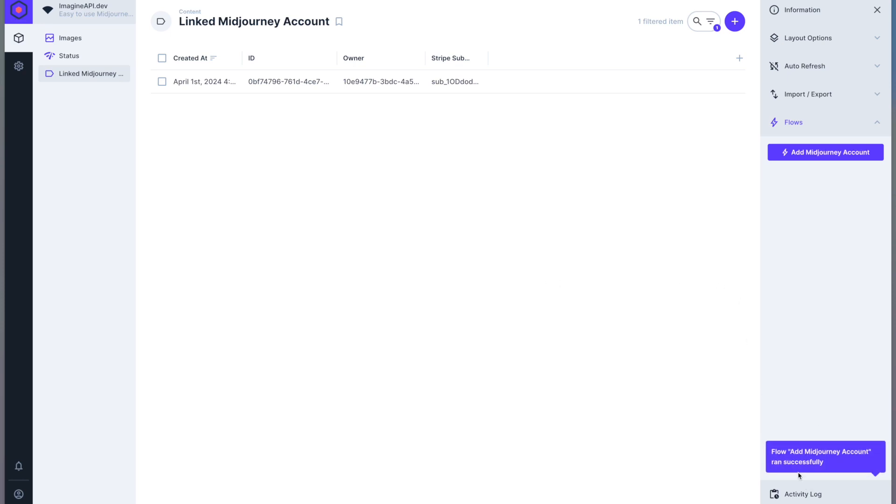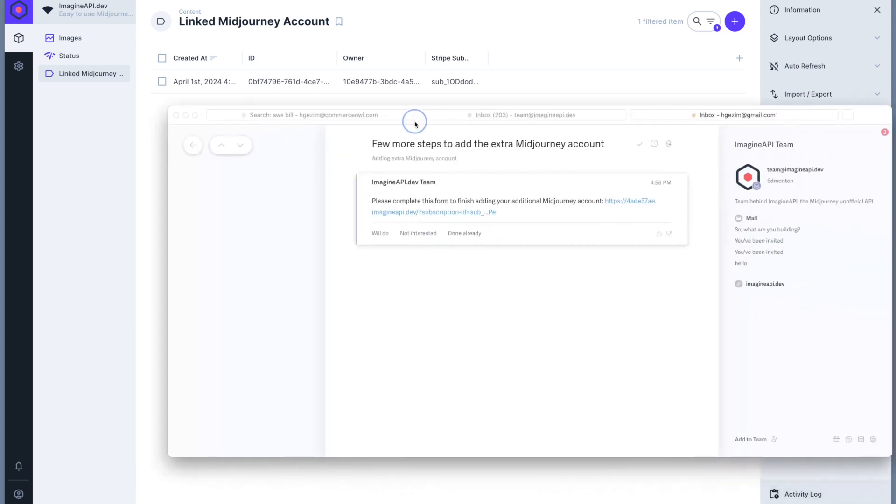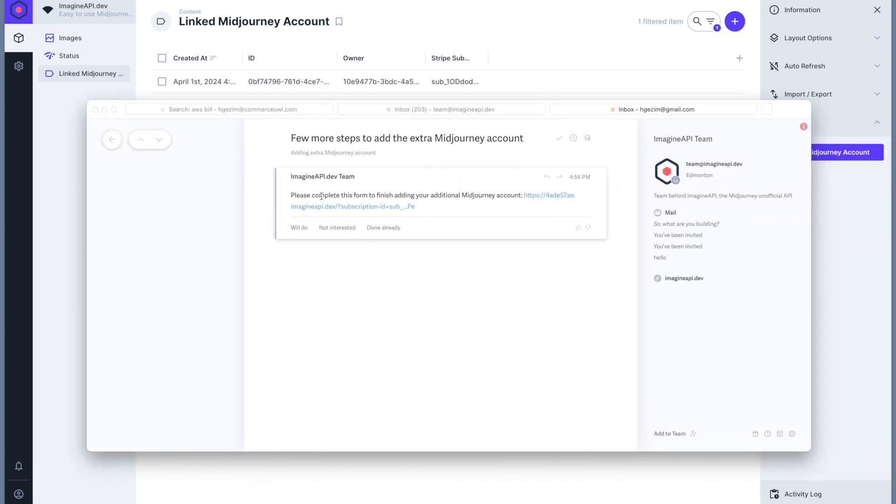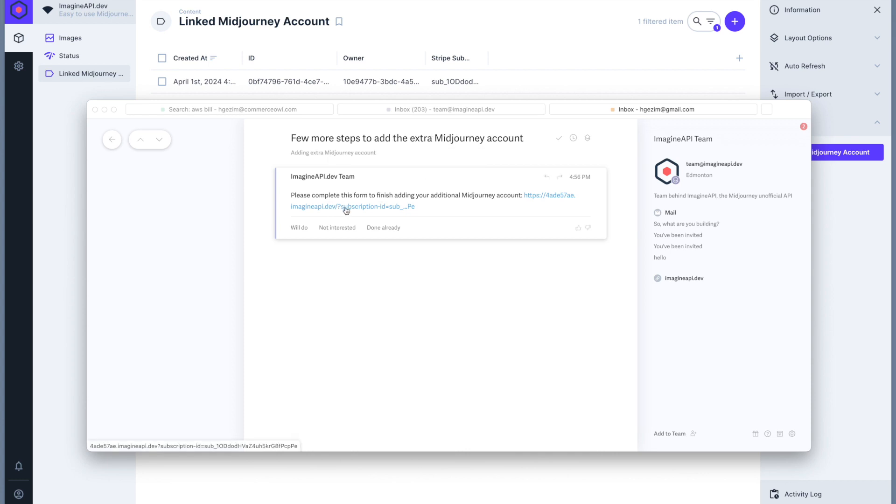That'll finish successfully and then you'll get an email with a link that looks something like this. A few more steps to add the extra mid-journey account and then you will click this link.